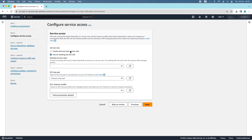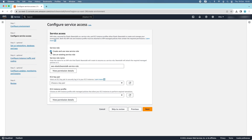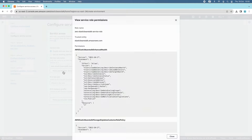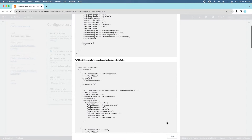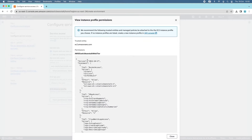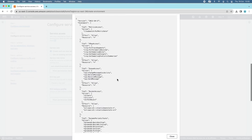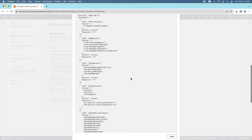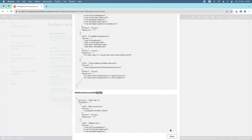In Configure Service Access, click Create and use new service role if you are deploying for the first time on AWS. It suggests a role name, and you can view the permission details. Under EC2 Instance Profile, click View permission details and you can see it requires three permissions: web tier, multi-container Docker, and worker tier.